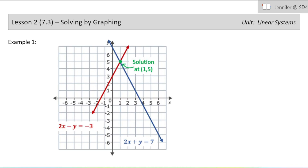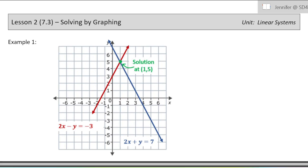So in this unit, we are going to be solving systems of equations. We're always going to have two equations that we're going to solve. So when we graph those two equations, we would have two lines. All of our graphs will be linear in this chapter.